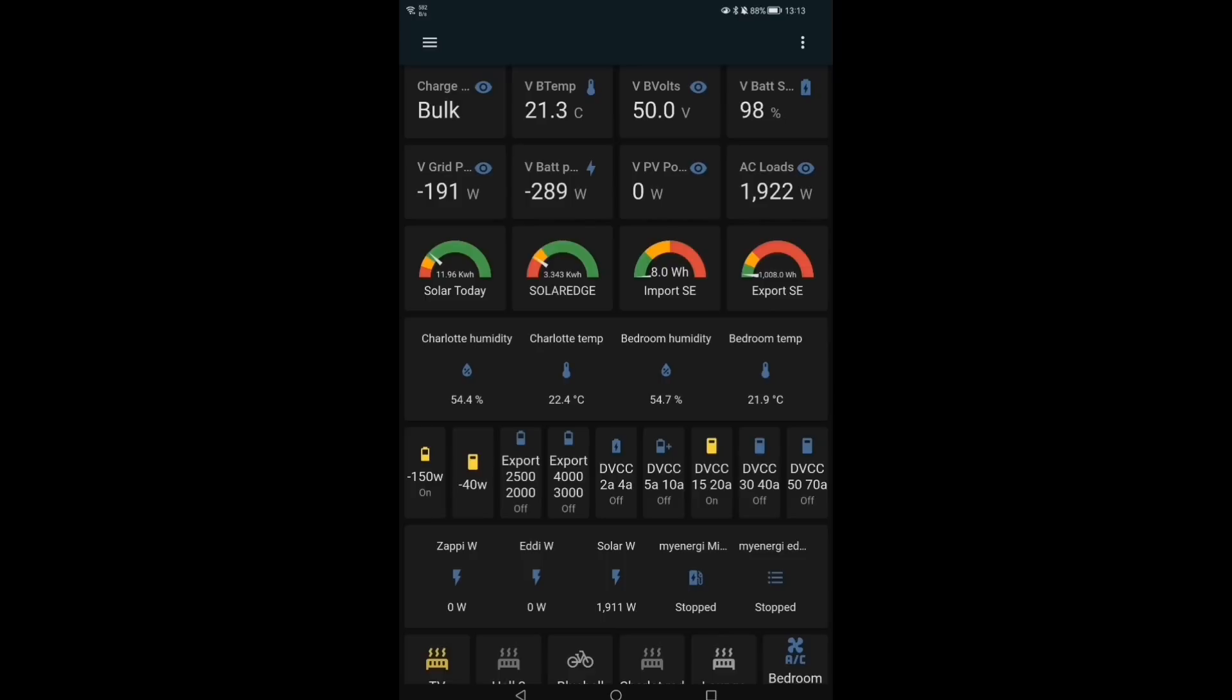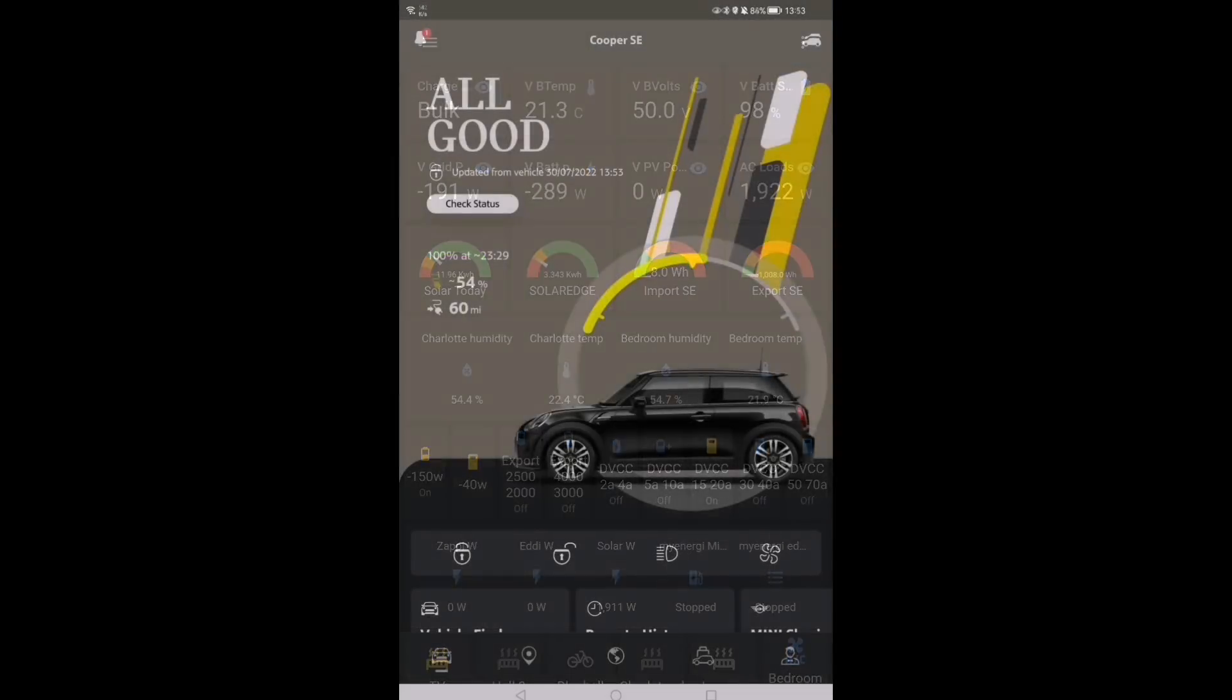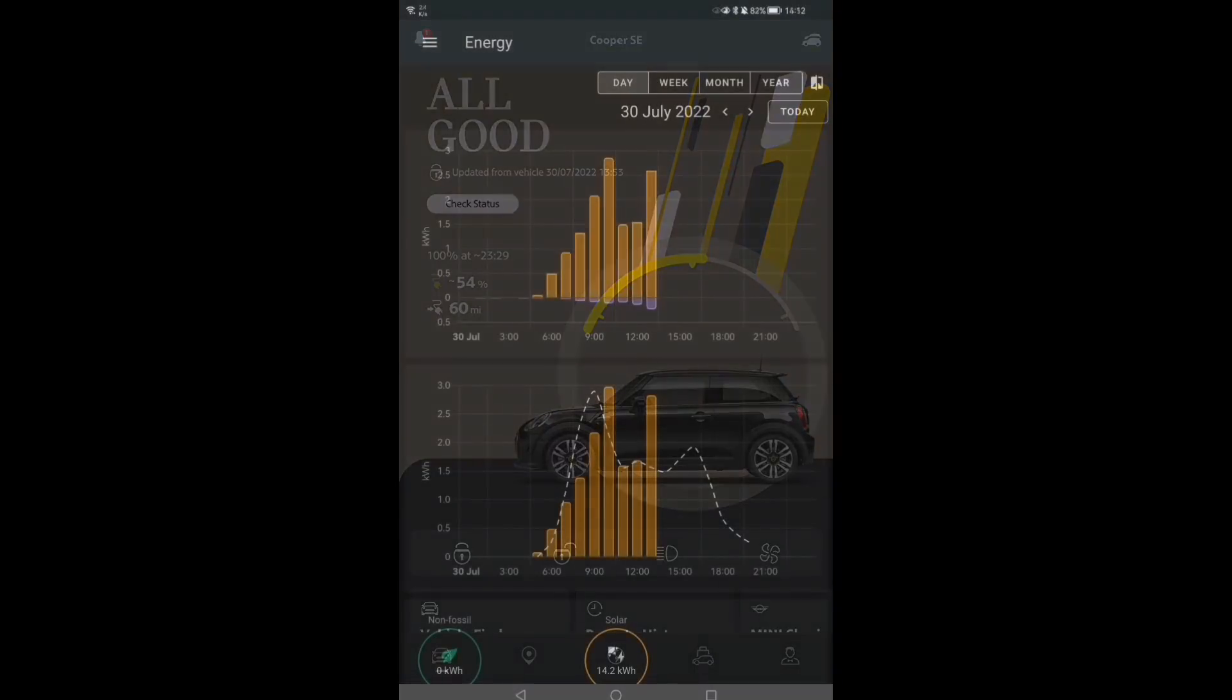Two o'clock and the Mini's up to 54% state of charge and 60 miles of range. Not much, but we're only just getting started. I wonder if we will get any sunshine this afternoon.